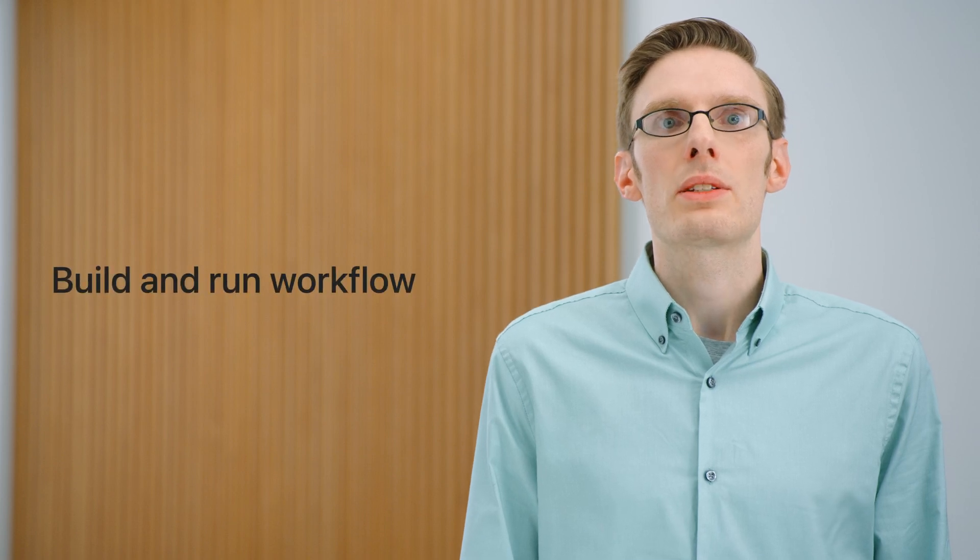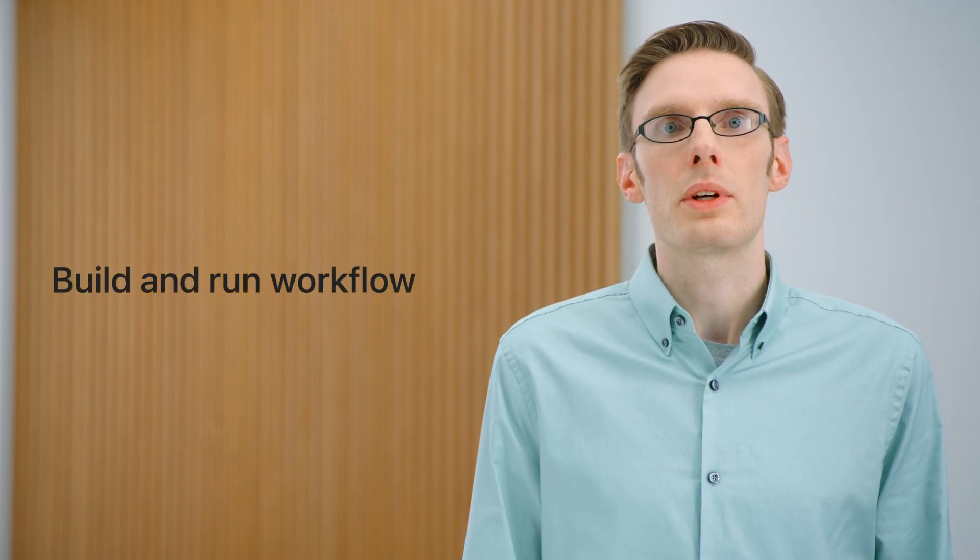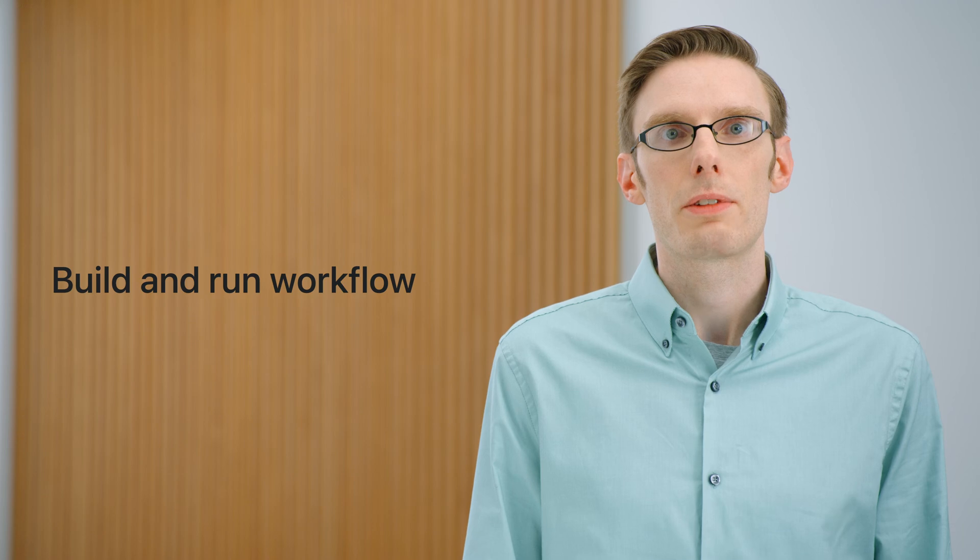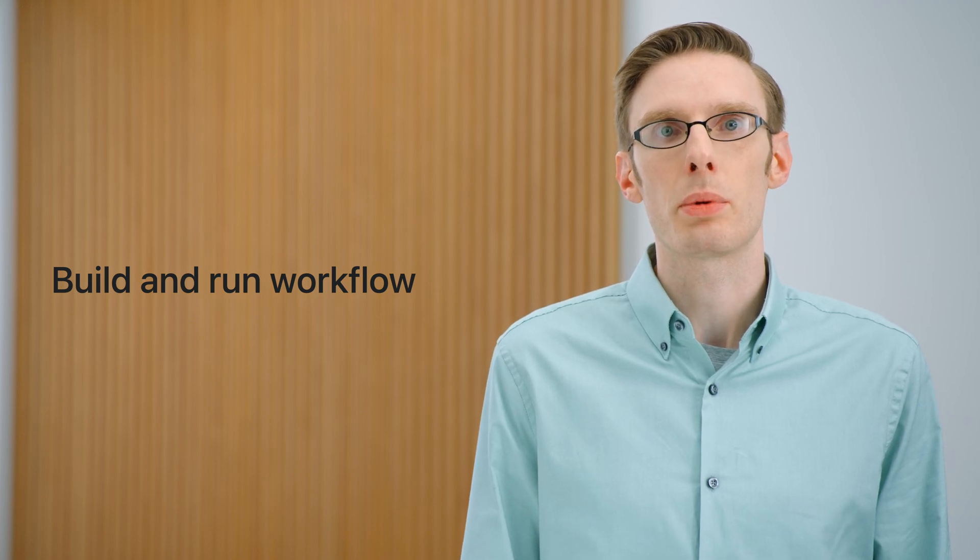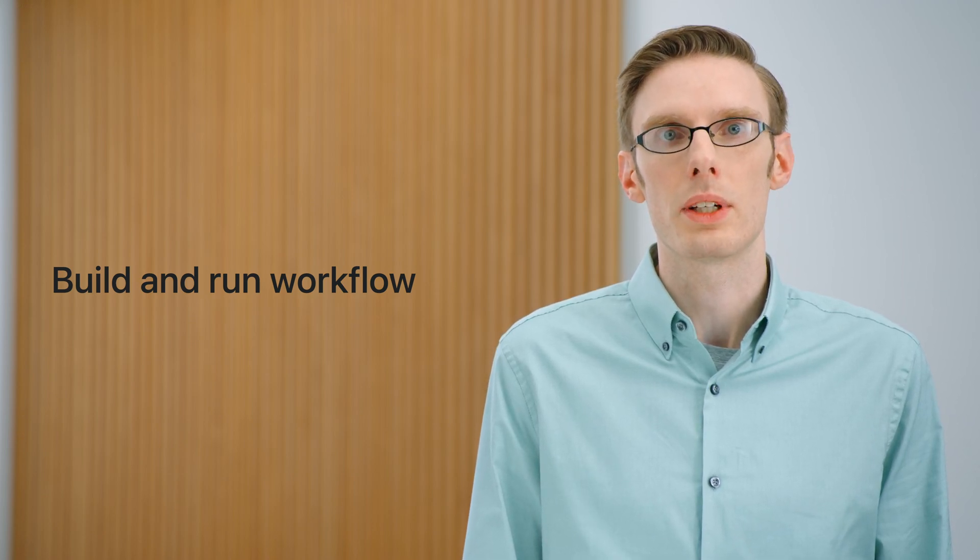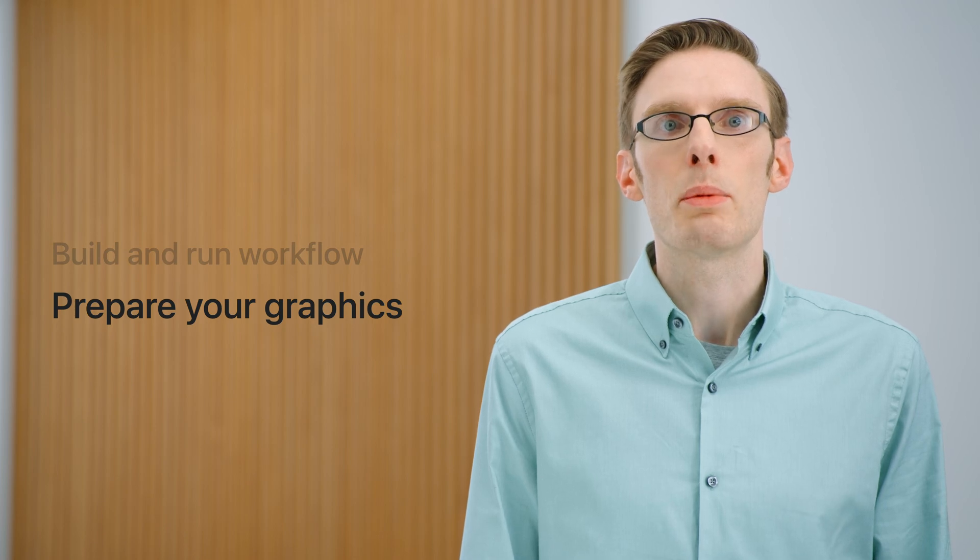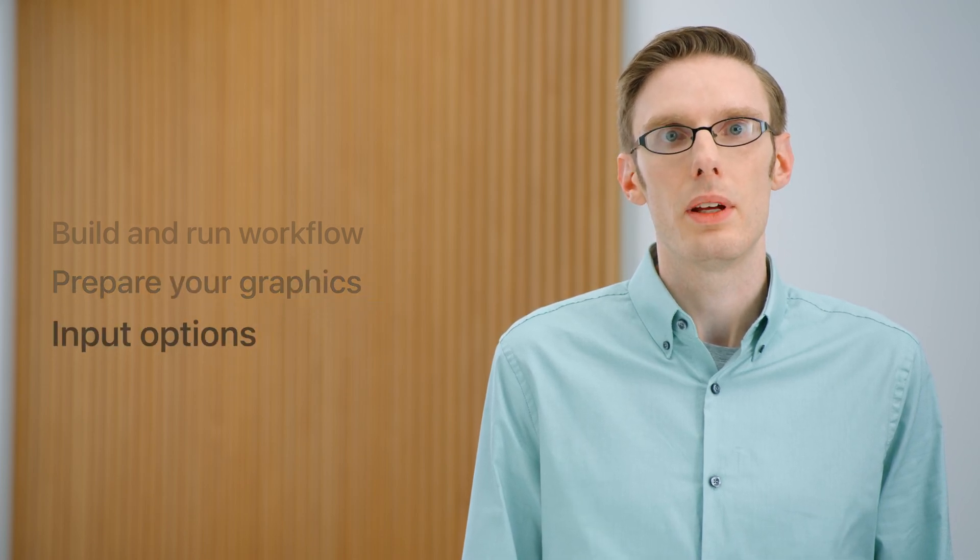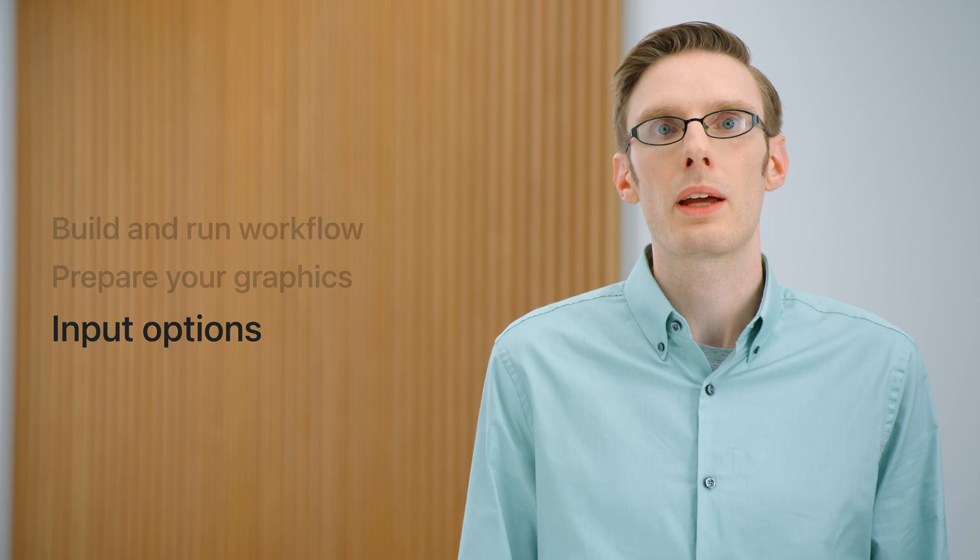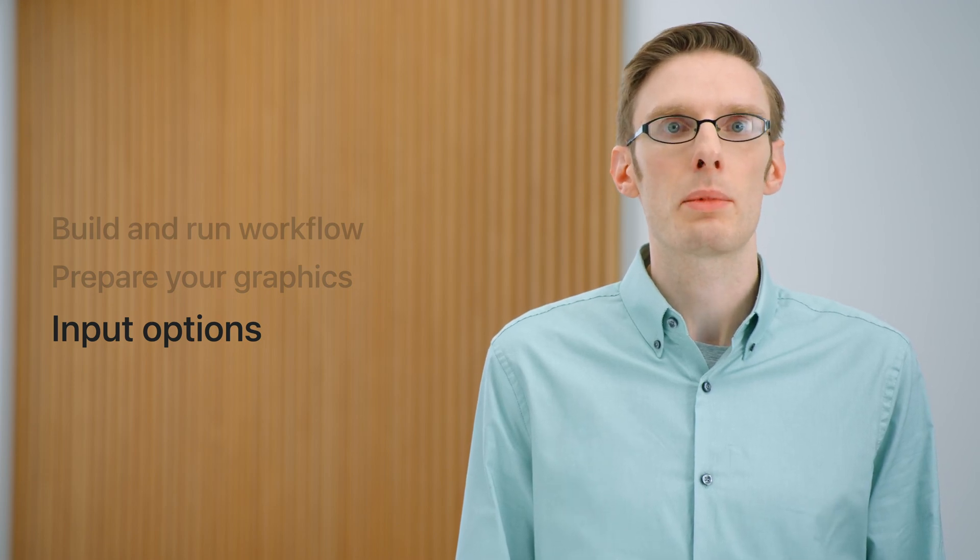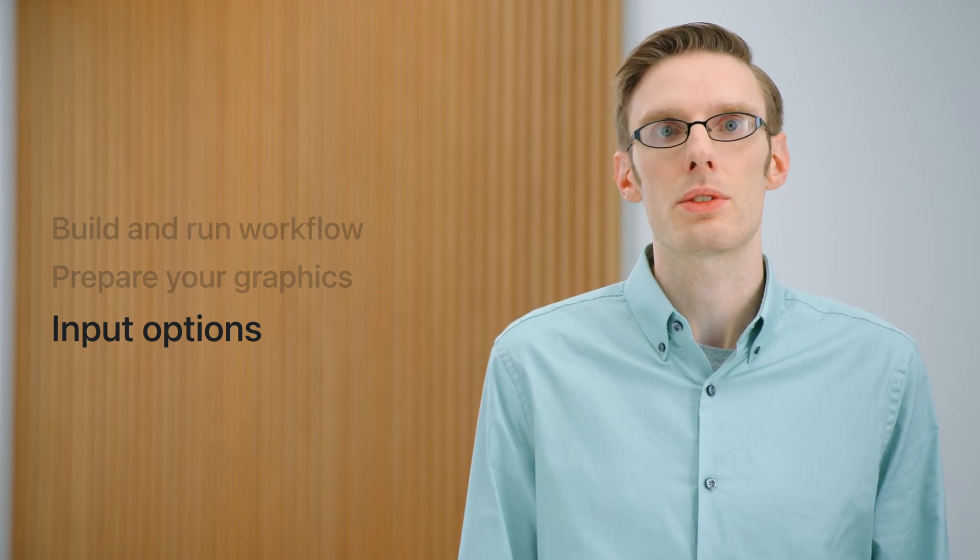I'll tell you about some things to keep in mind when planning to bring your Unity content to this new platform. First, I'll cover the workflow you'll use to deploy content from Unity to the device. There are a few things you'll need to keep in mind related to graphics on this platform. And finally, I'll talk about how to adapt controller inputs to hand input, and some of the tools that Unity provides to help with this transition.